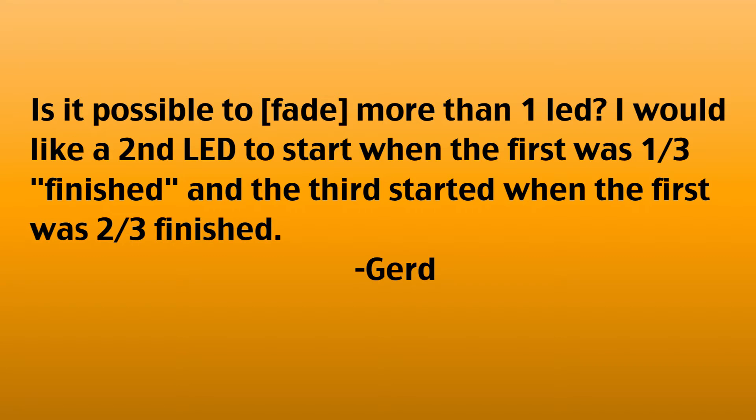This question comes from Gerd and it's in reference to tutorial 10, which is how to fade an LED. This is for the Arduino course for absolute beginners and that tutorial is one of the short course videos that's up on YouTube if you're interested. So she wants to know is it possible to fade more than one LED. She'd like a second LED to start when the first one is one-third finished and the third LED to start fading when the first LED is two-thirds finished.